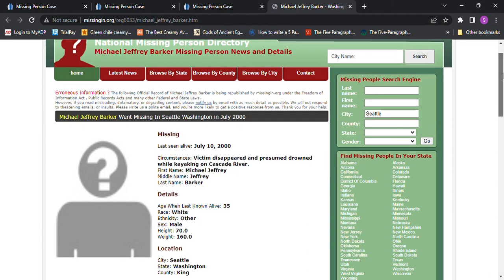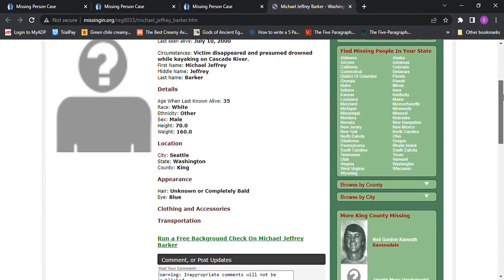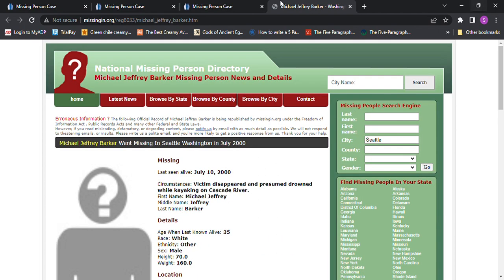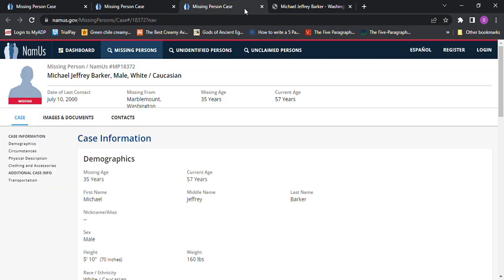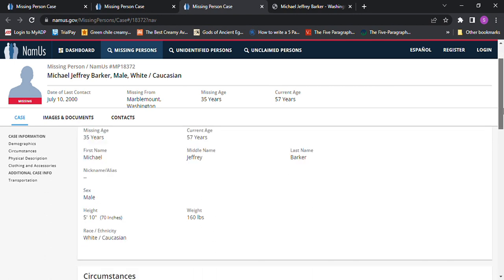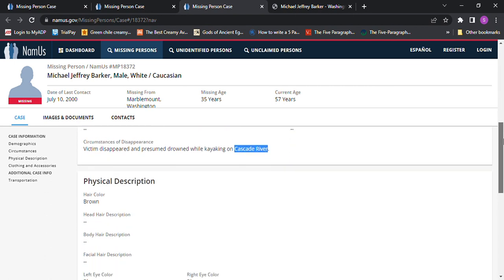This one says he was bald, or the color of hair was unknown. I don't know why. And I don't think he's on the Doe Network, but I'm not sure, the Trolley Project, but I couldn't find any photos. So if you have a photo,